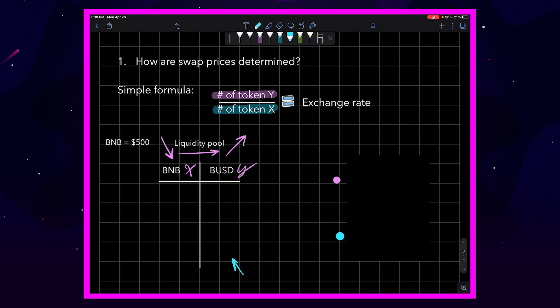Inversely, if we were to deposit BUSD and remove BNB, we would be traveling this way through the pool. That would make BUSD X and BNB Y.